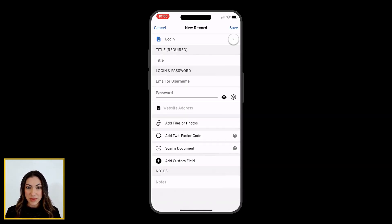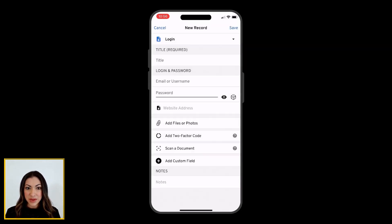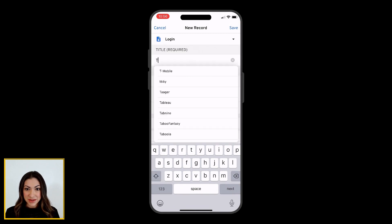Use the Record Type drop-down at the top of the screen to select what kind of record this will be. By default, the login record type will be selected.